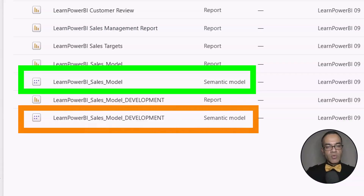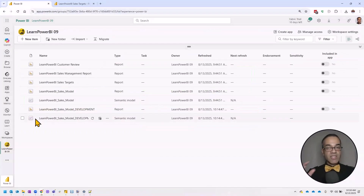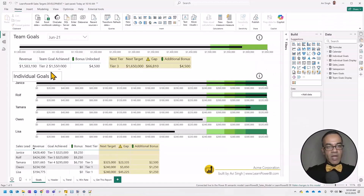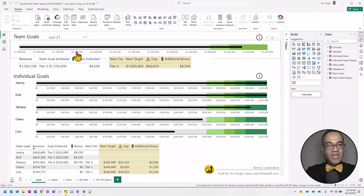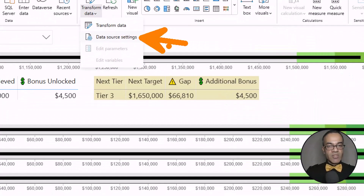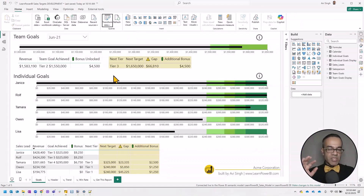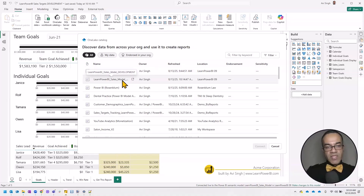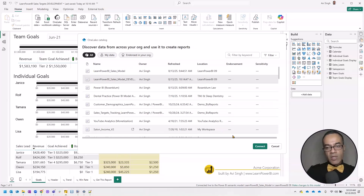I need to repoint it to the development model so I can test my changes safely without impacting users in the production environment. Doing that is really easy once you know where to click. Go to Transform Data and click 'Data Source Settings.' For a thin report, this brings up all the models published to PowerBI.com. All I have to do is select the development model and click Connect.